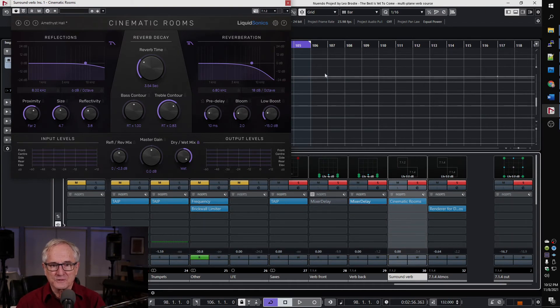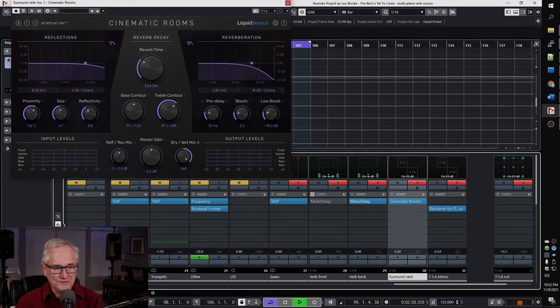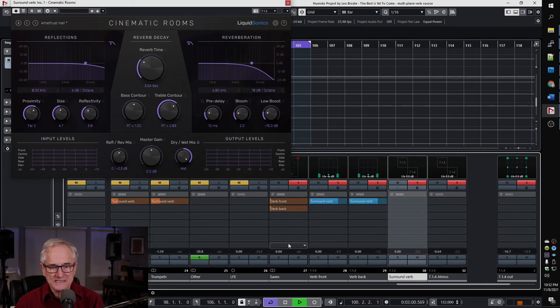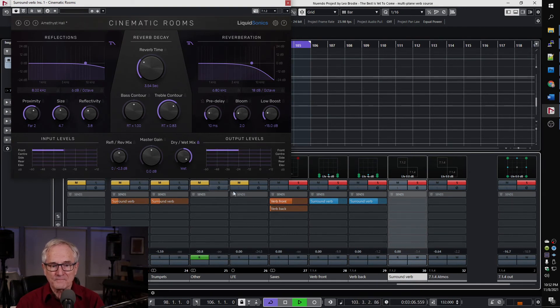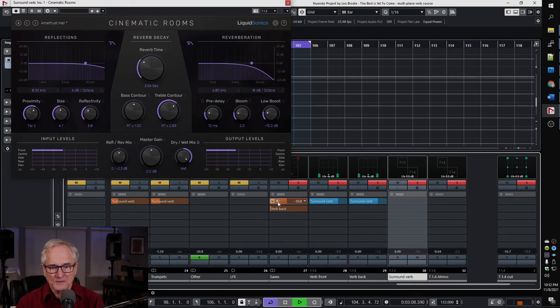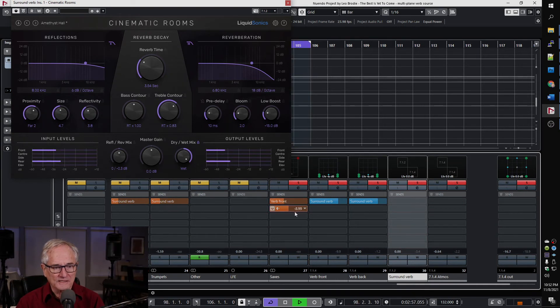So now, if we play our track and we switch over to our sends, we can see that we can bring in the front verb and we can get a little signal going to the front plane. We can maybe lower that and then bring up the verb to the rear plane.